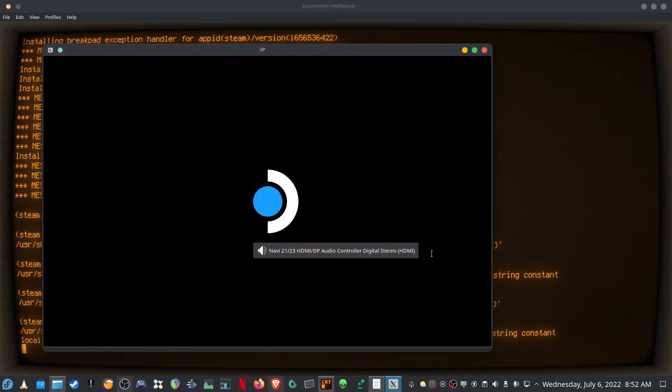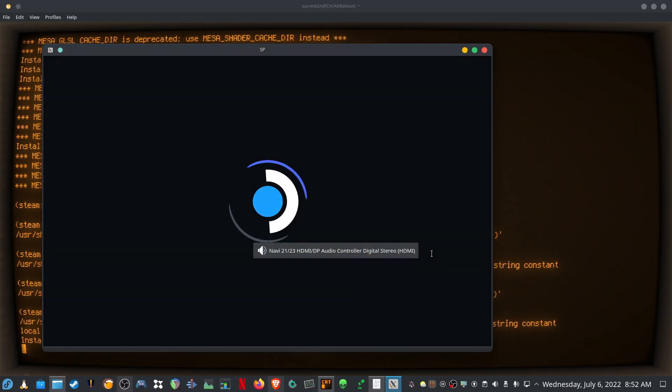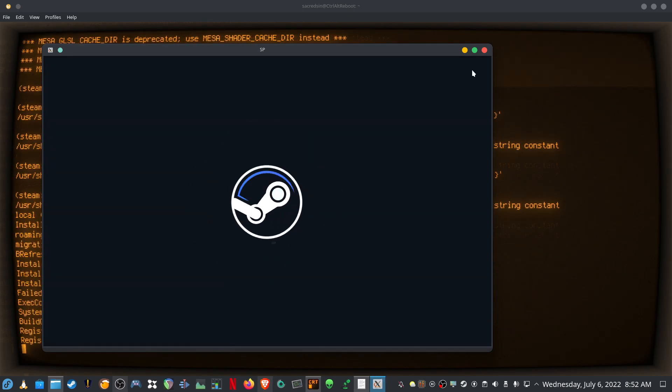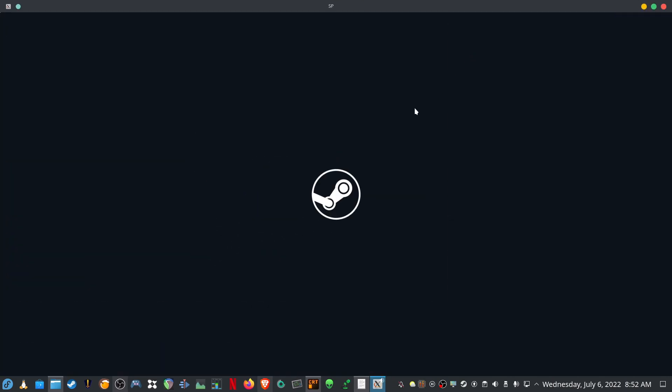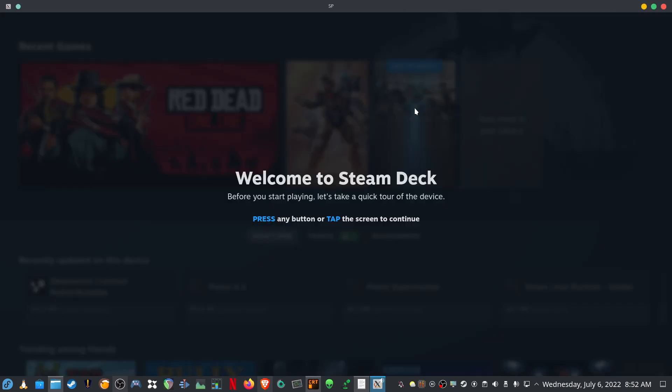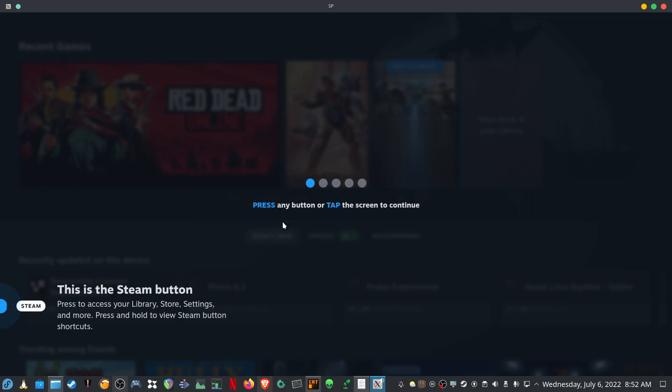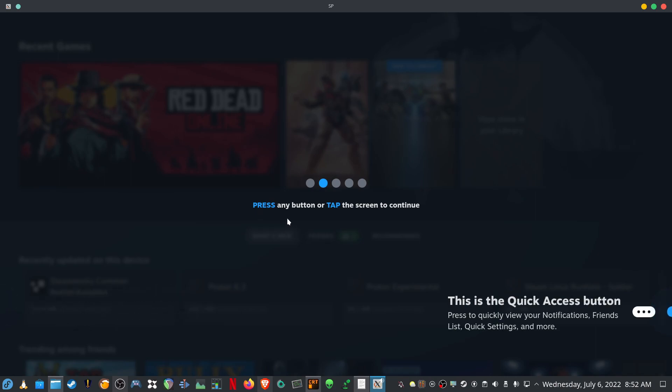And as soon as it's finished installing it will boot straight into the Steam Deck UI. Let's just go through all of these welcome messages.